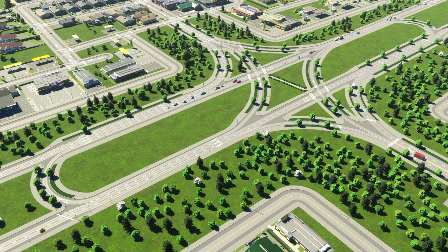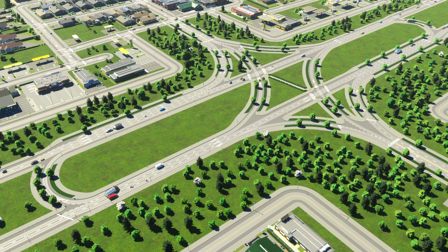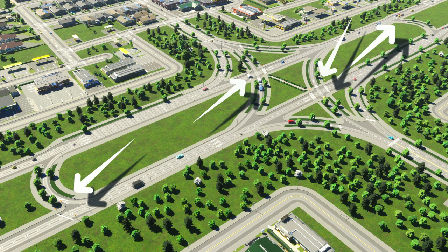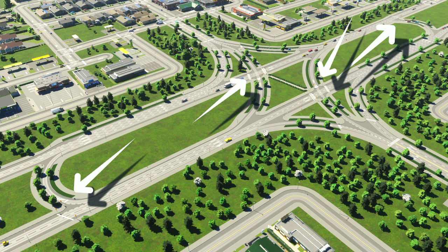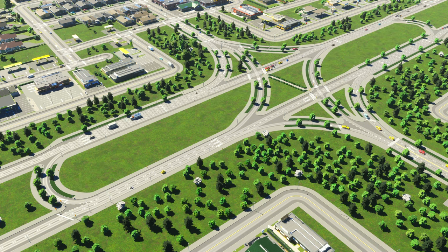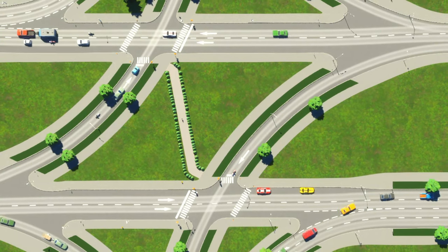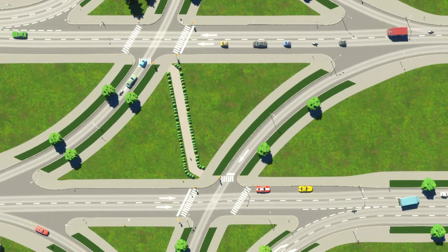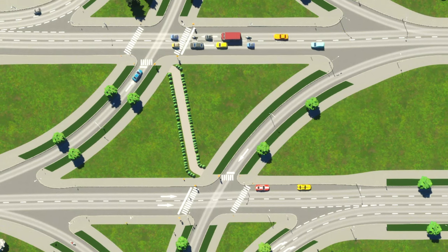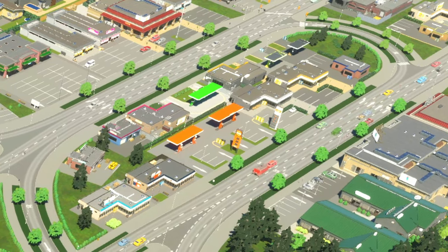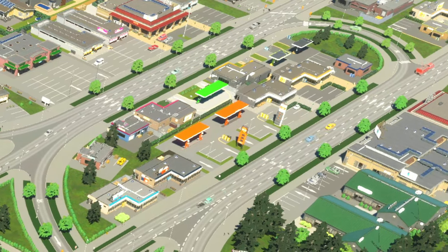Traffic on the arterial road can go in any direction, but it will be controlled by traffic lights to allow other traffic sources to either join the main arterial road or to cross over to the local roads. I'm using the vanilla two-phase traffic lights to control both the traffic completing the U-turns as well as the traffic making the direct left turns.